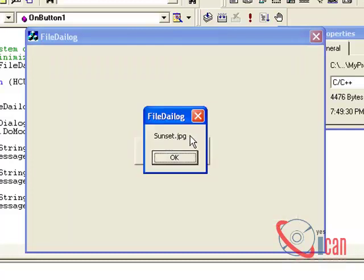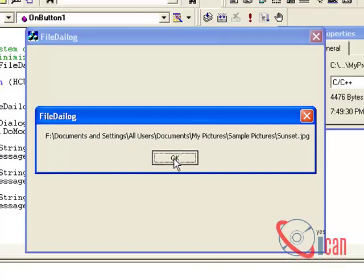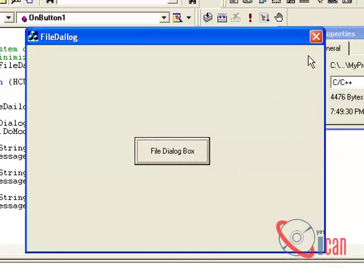This will show sunset.jpg, its extension is jpg, and the full path of the file. Okay, now let us understand how this thing works.